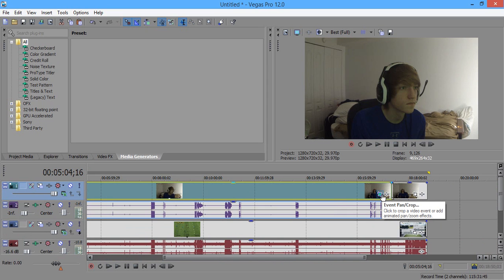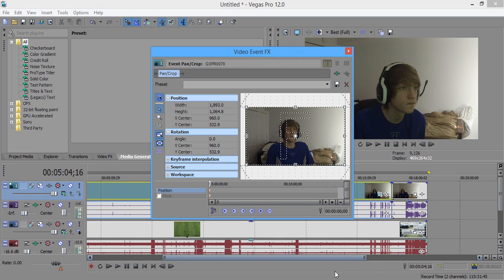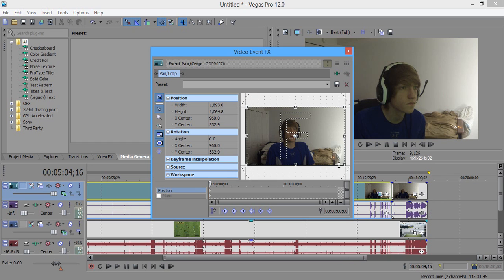You'll see this button right here, there it goes, it says Event Pan/Crop. My speech is horrible because it's really early in the morning, but yeah, all you want to do is click that square button.